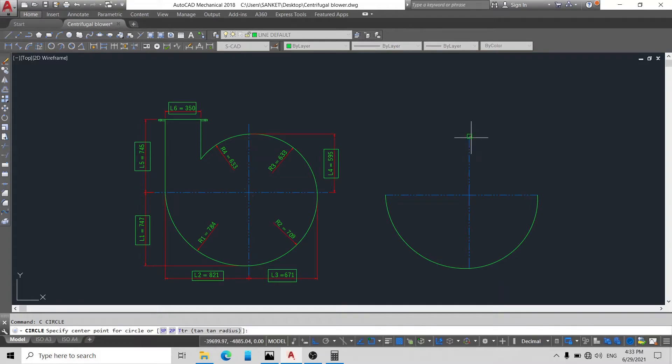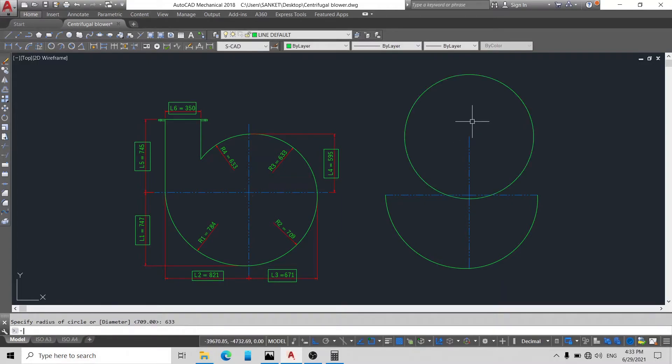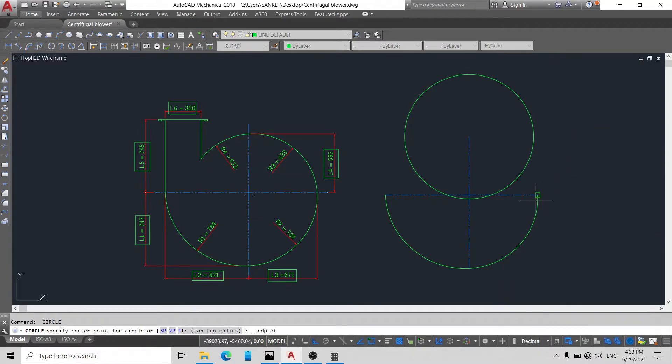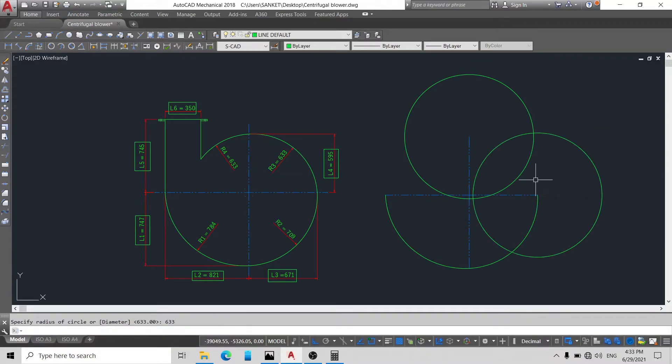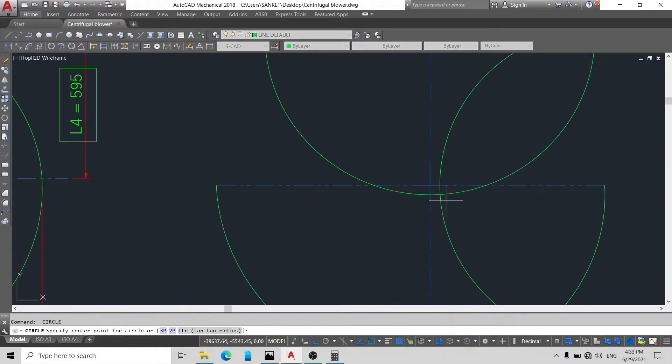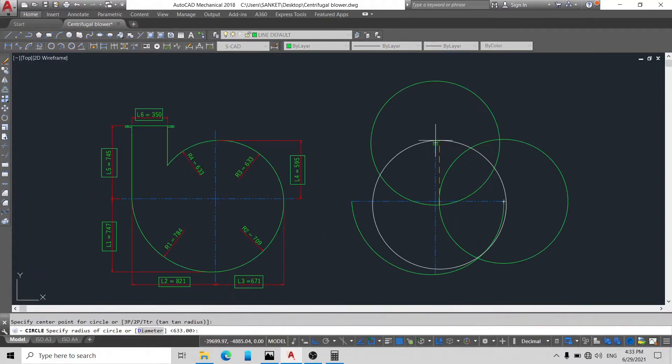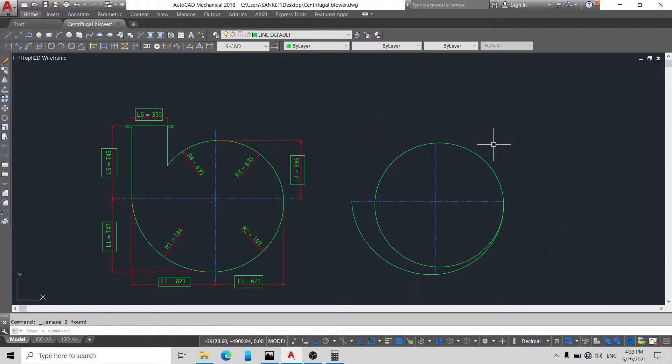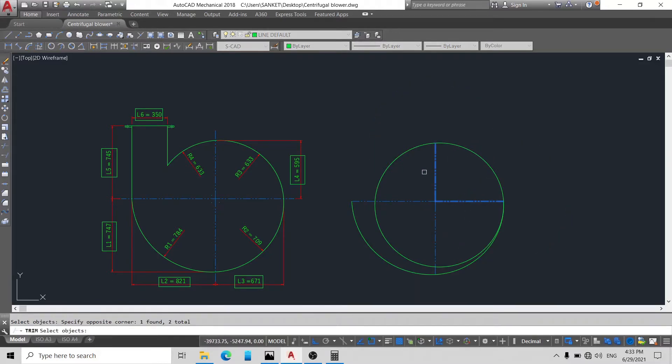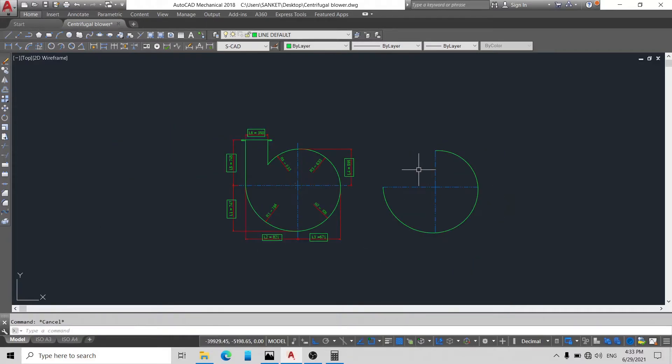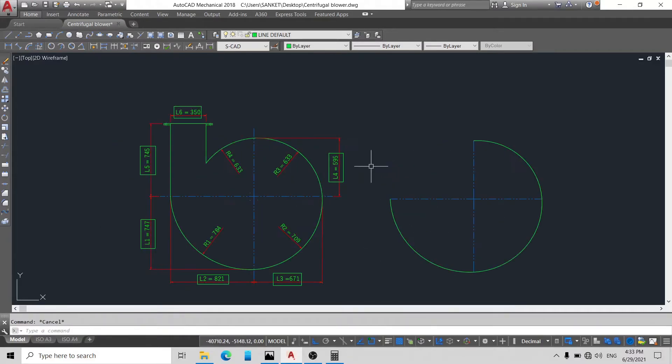Draw circle of radius 633 on endpoint. 633. Now on this, again on this intersection point, draw another circle and delete this circle. Using trim command, delete this circle.